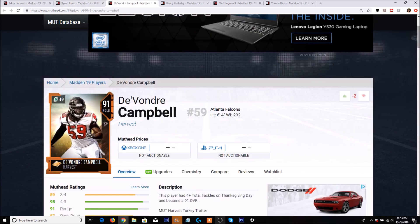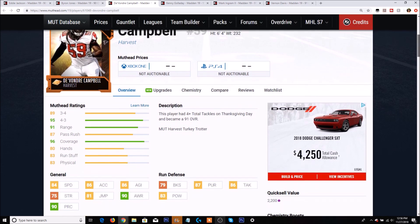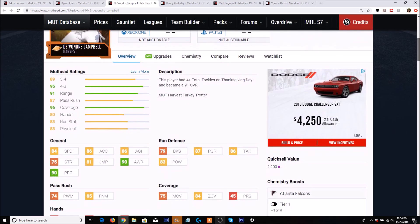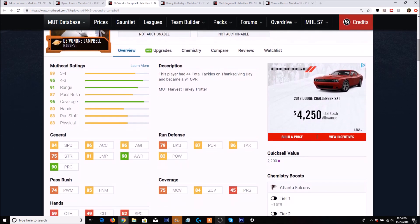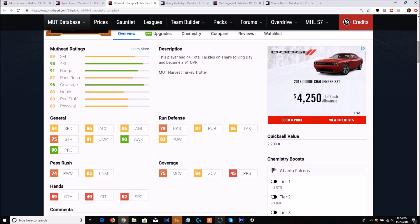Next up is Devondre Campbell. He actually did get an upgrade. He had four total tackles on Thanksgiving Day. Let's take a look at his stats. He has 84 speed, 86 acceleration, 79 block shed, 87 pursuit, 86 tackling with 83 hit power. Also has 90 play recognition, 84 zone, 85 finesse move.